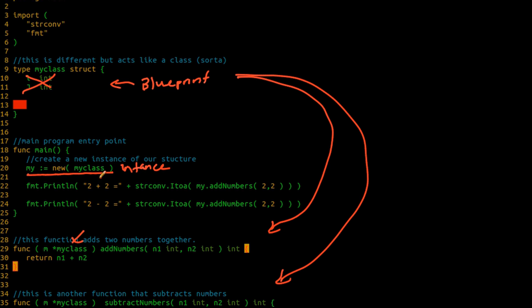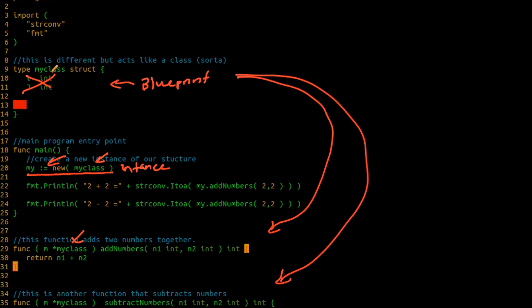Now, here we're actually creating a new instance and I want to point out this colon equals. You'll notice that I do not have a type on my. If I use a colon equals where I'm defining the variable and assigning it to something at the same time, Go will actually figure out what the type of my is on its own. So I don't have to actually specify any particular type. It'll actually figure it out on its own. So the fact that I'm doing a new my class, it will look up here and assign this type as being my class. And it will assign it to the variable or to the memory area for this particular new declaration. We'll get into more of this later.